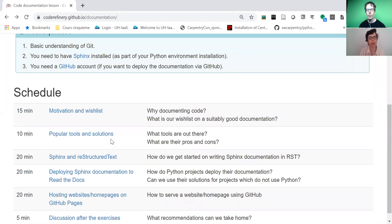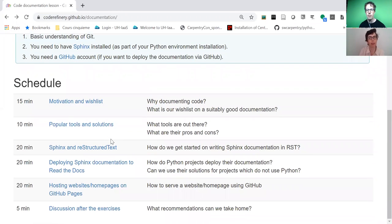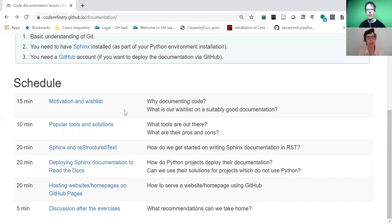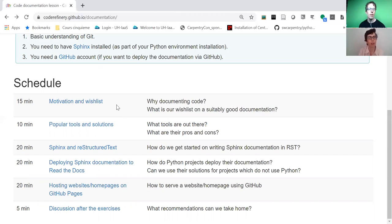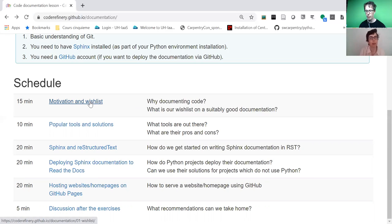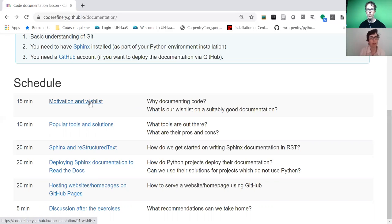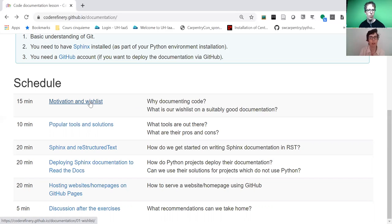Documentation is really an important part of code development. It's often an afterthought, but we are convinced that documentation is important for the code to be usable and contributable, so that others can contribute to your code and so that we also understand our own code and scripts in one or two years.